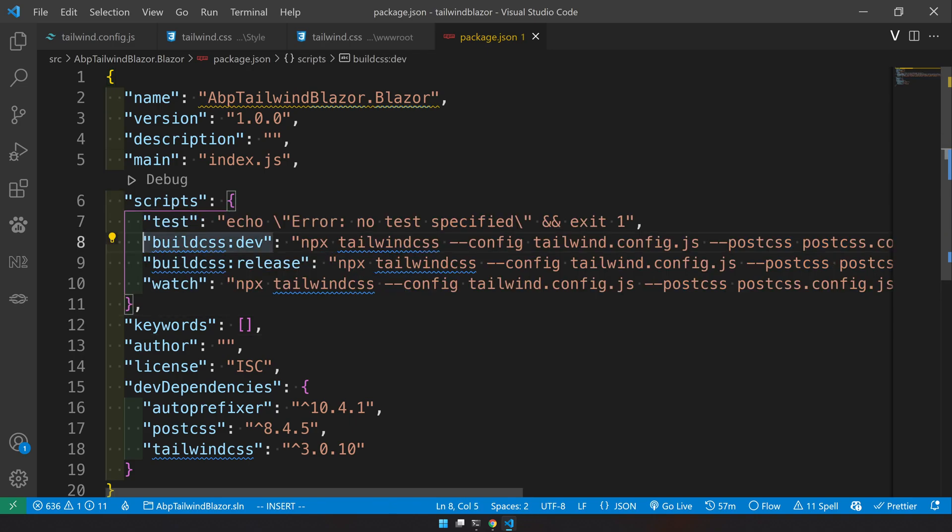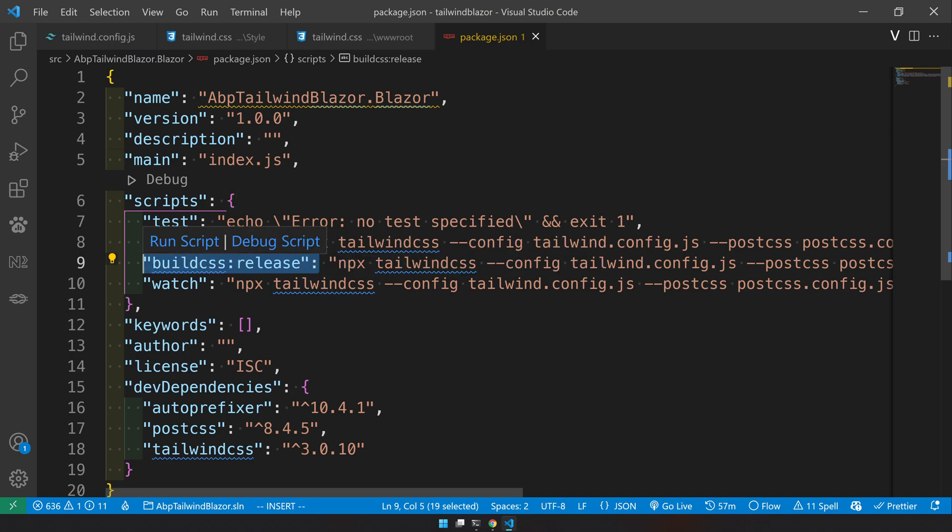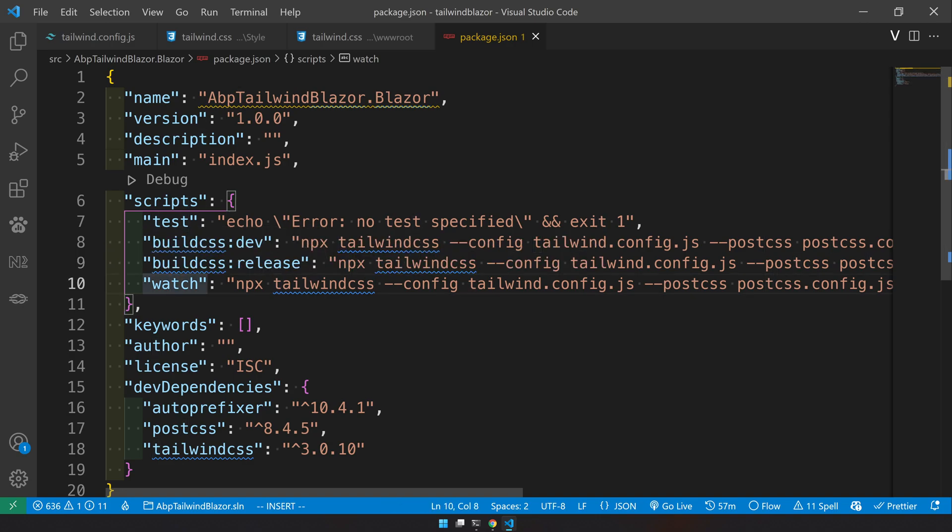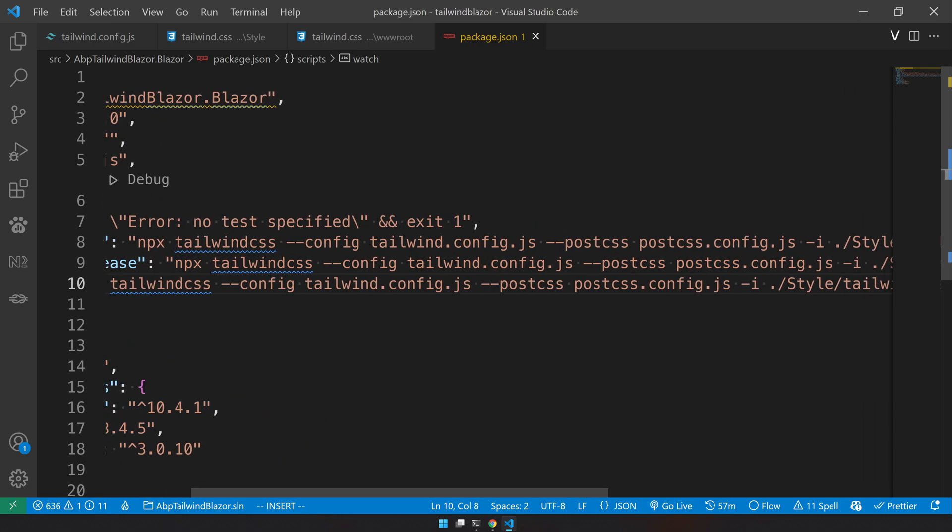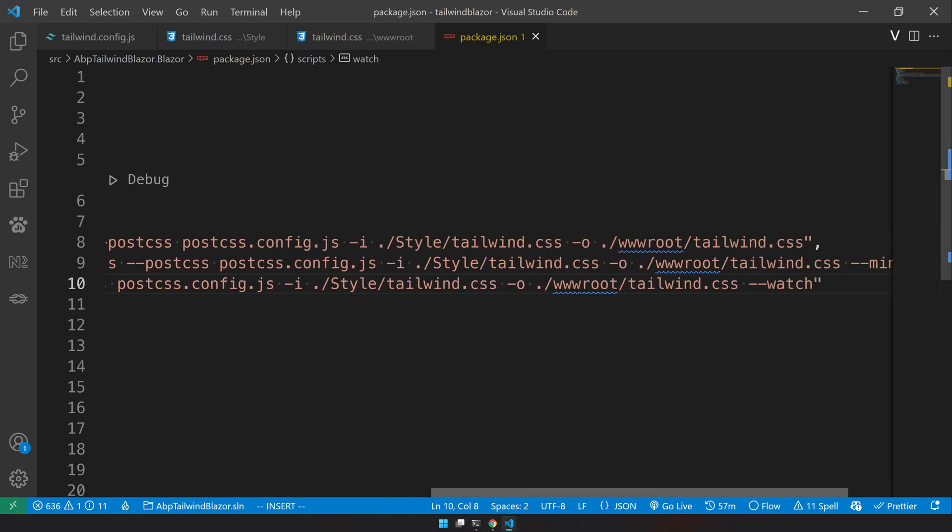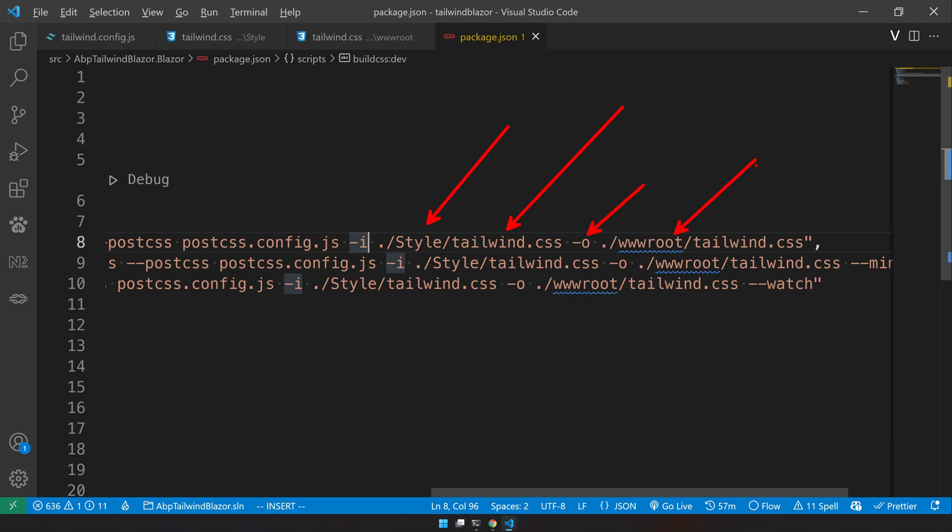So the first is to build the CSS in the dev format. And then second is to build it in the release format. And then the third is to watch. So what is going on here is we are using a tailwind CLI using the tailwind config and then the postcss config.